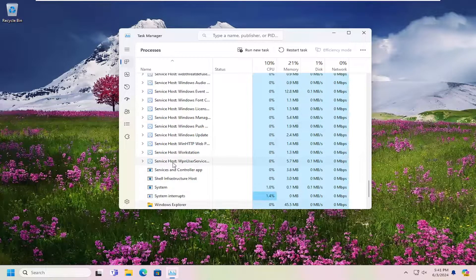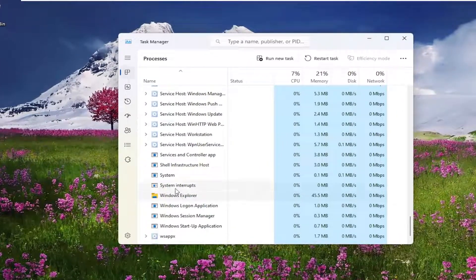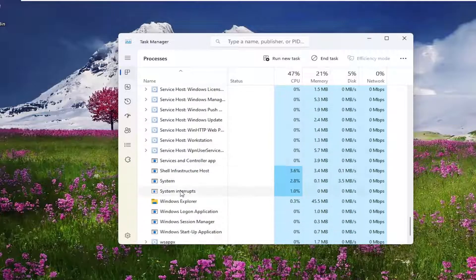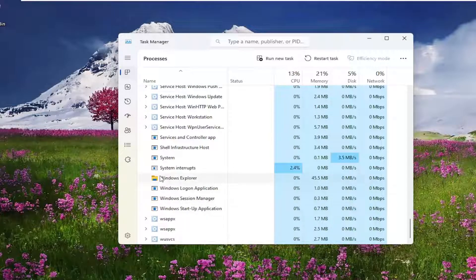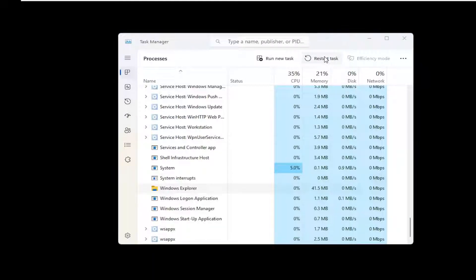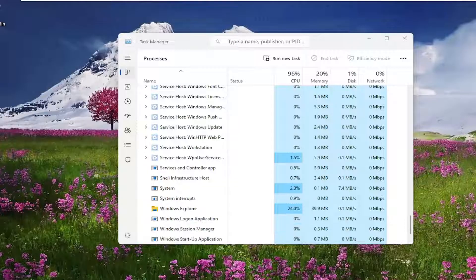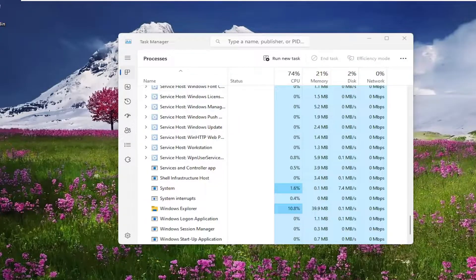You can just click on a random process and start typing Windows Explorer, or you can search for it at the top. Now right click on Windows Explorer once you have it selected, and select Restart Task up here at the top and give that a moment. Hopefully that would have been able to resolve the issue.